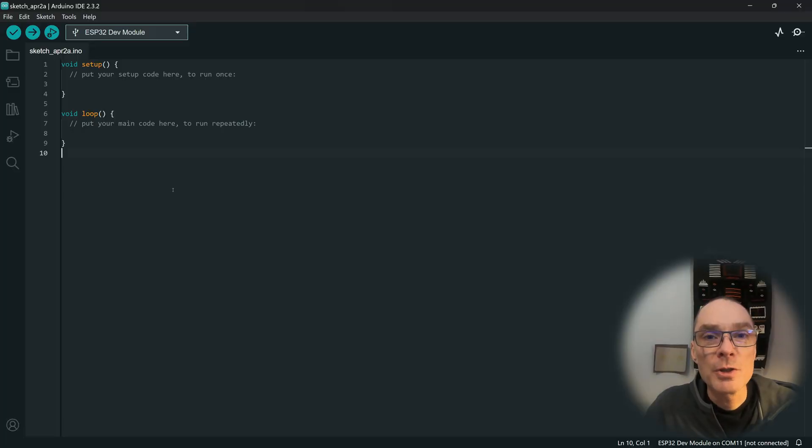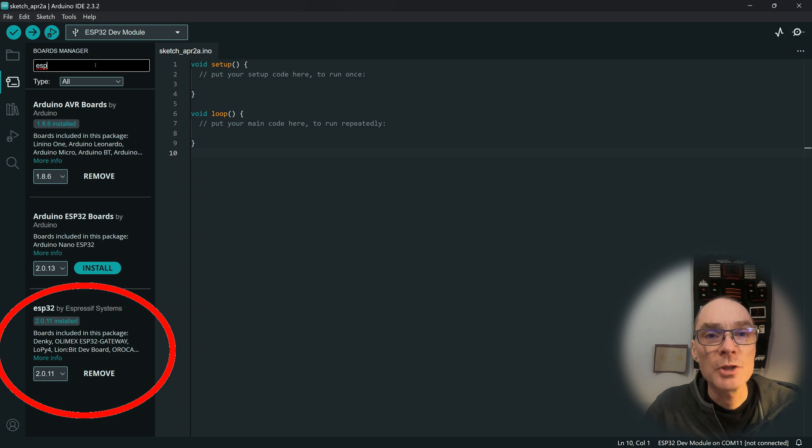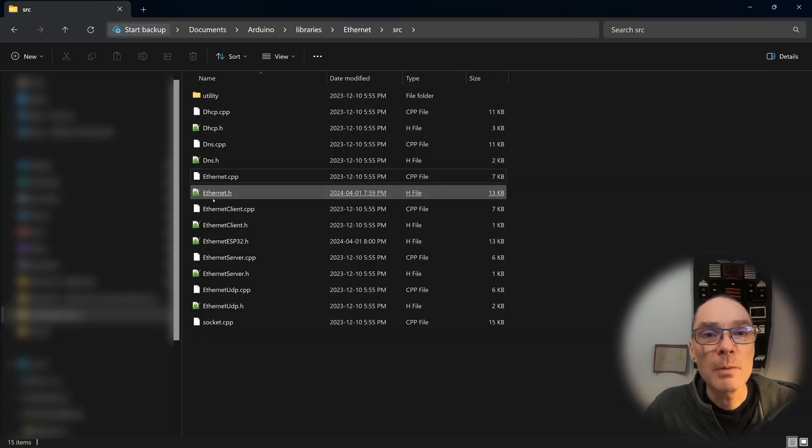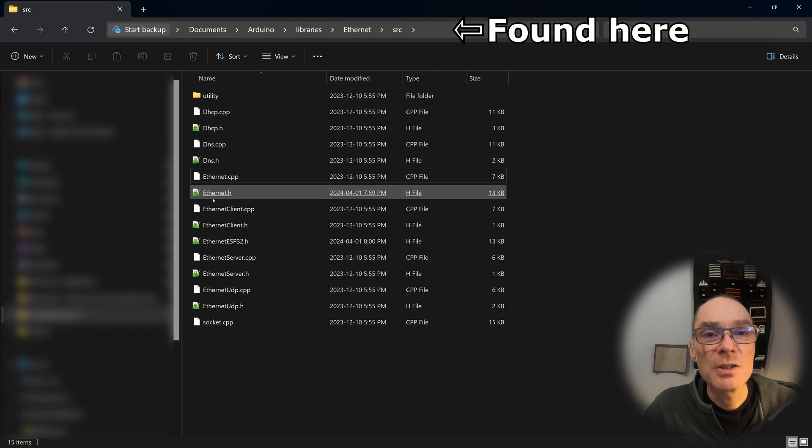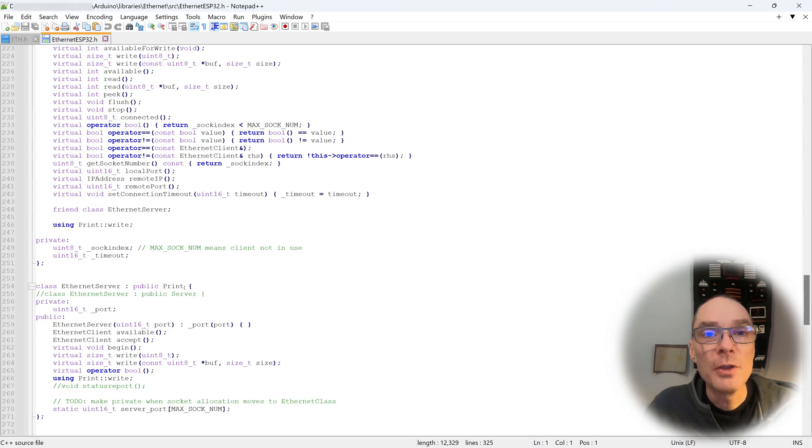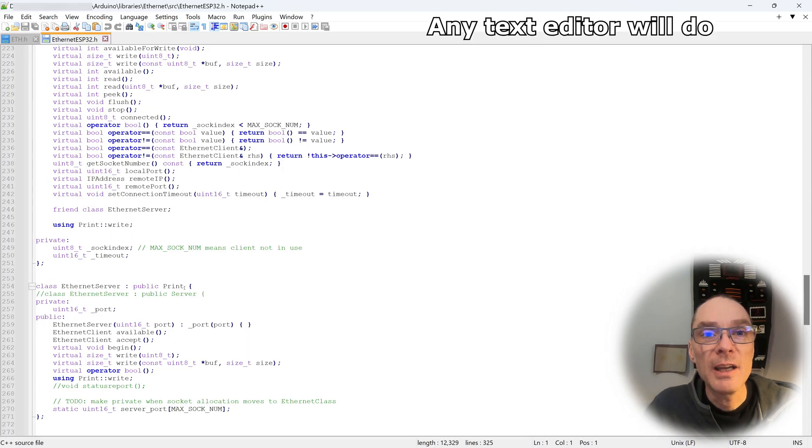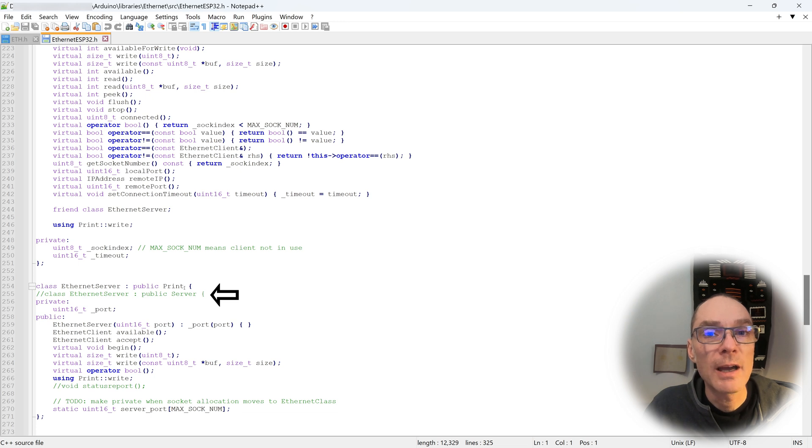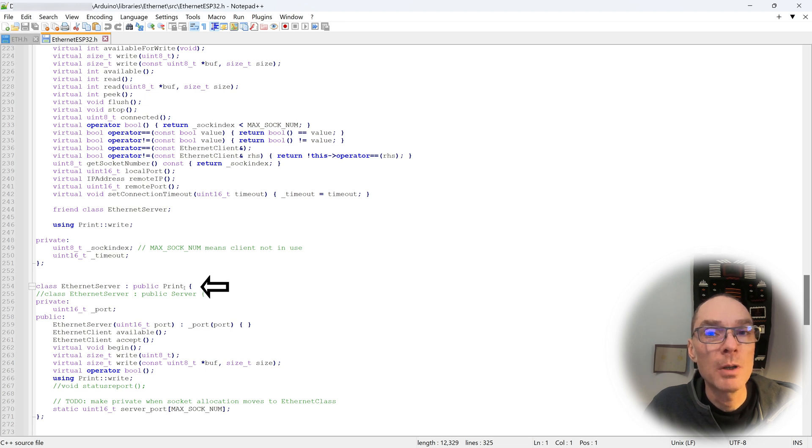Let's load the latest version of the Arduino IDE. We'll check that we have the right board manager installed and the right Ethernet library installed. This Ethernet library does need some changes to work with the ESP32. In the library source file, copy Ethernet.h and rename the copy Ethernet ESP32.h. Open the new Ethernet ESP32.h file and go down to line 254. On line 254 you will comment out the old class EtherServer line and add a new line where you change the class from public server to public print.